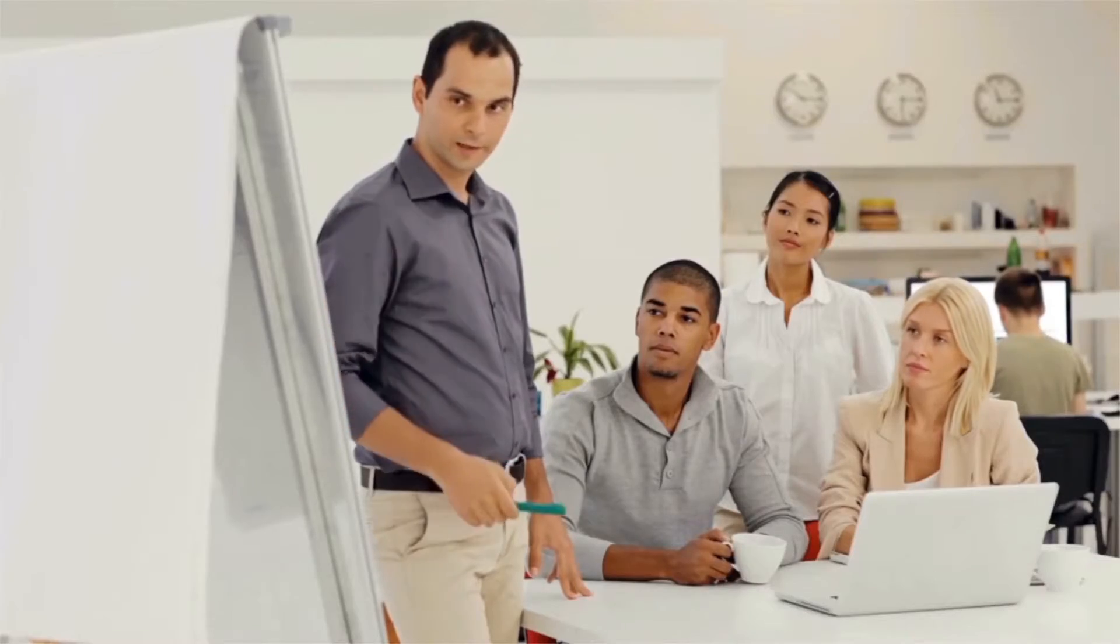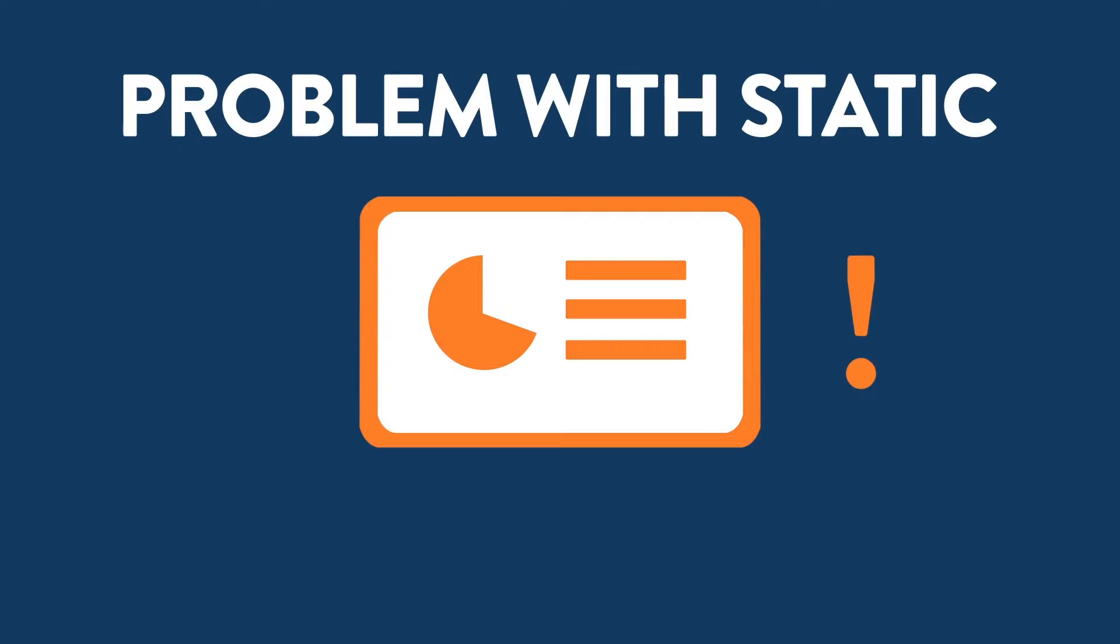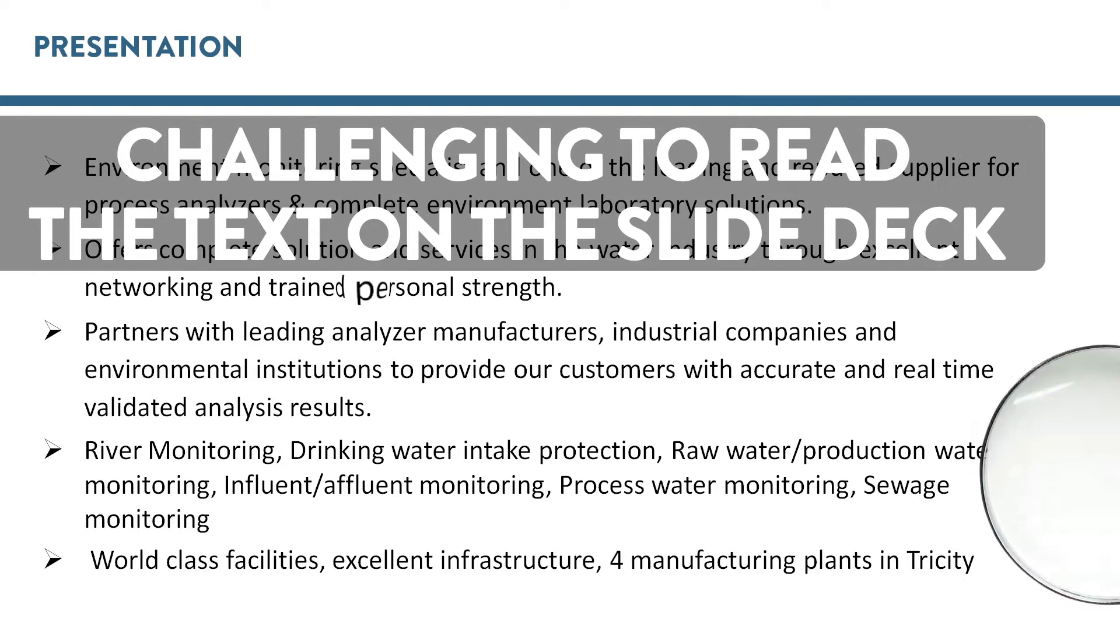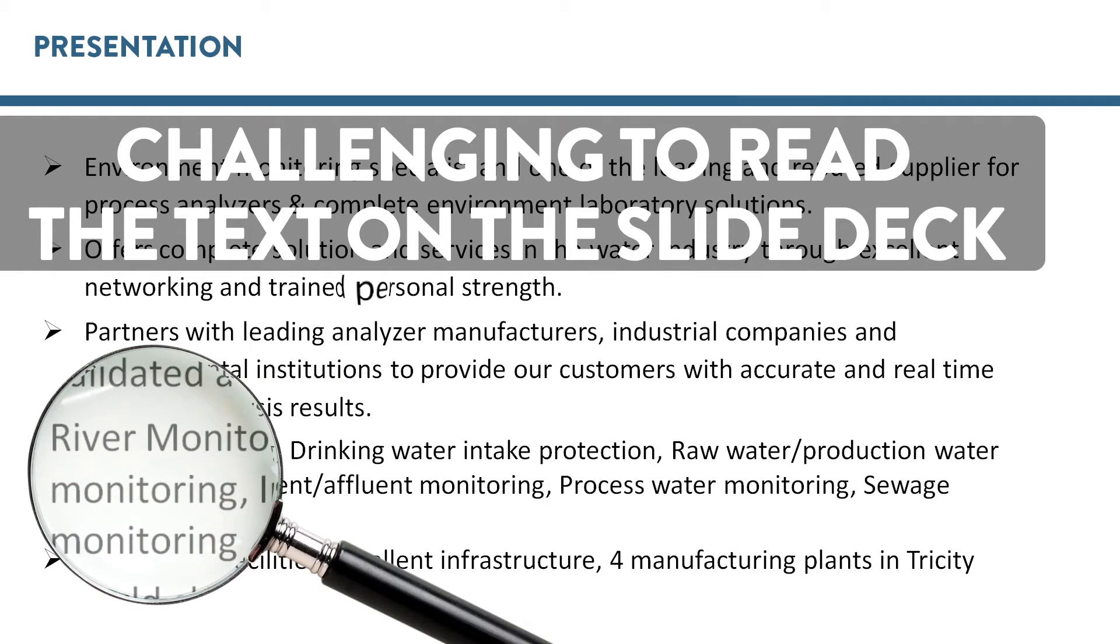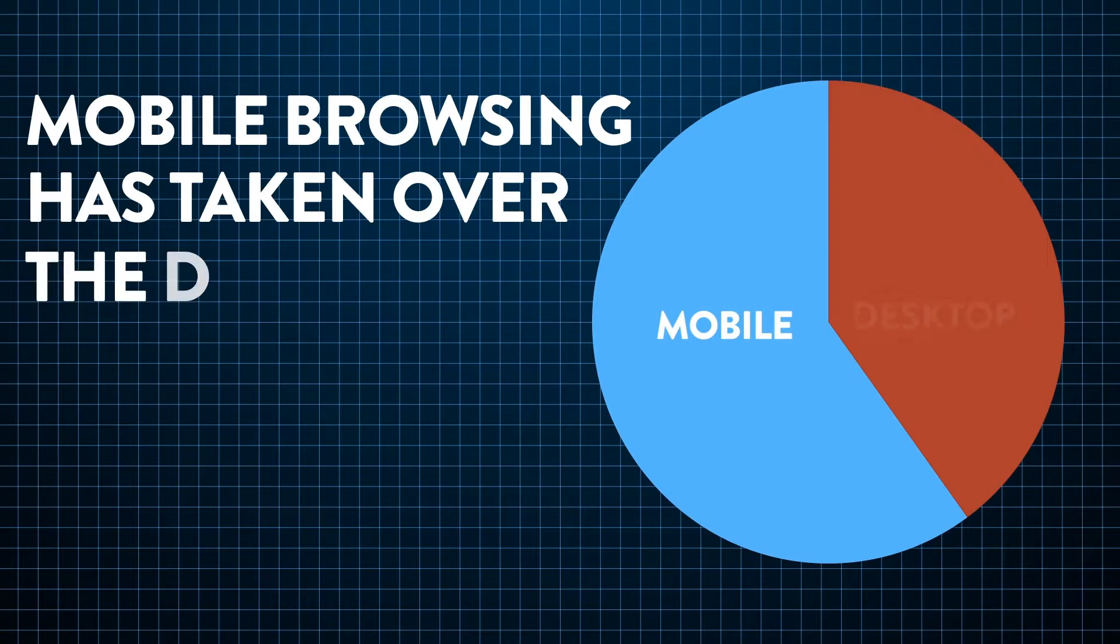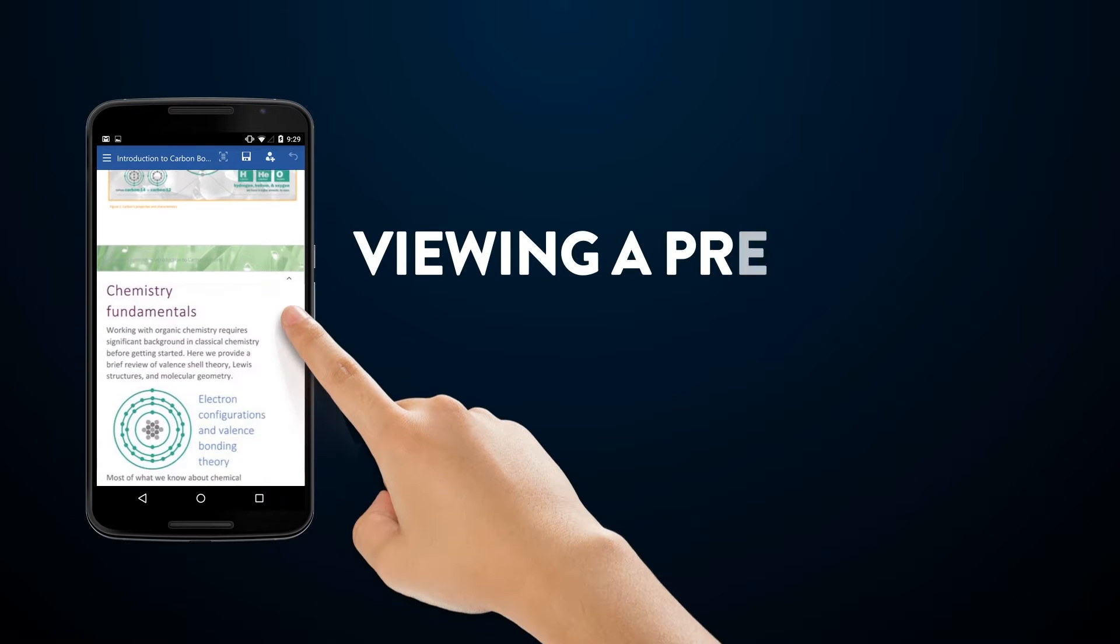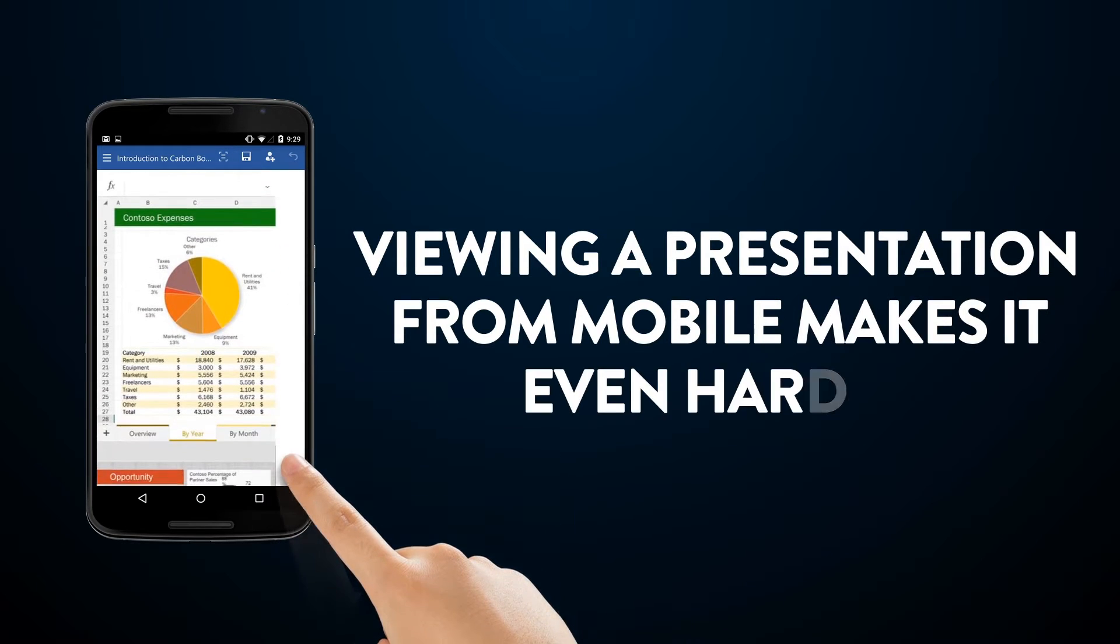Be it a meeting with your customer or an internal project discussion, here is the problem with your static presentation. It is always challenging to read the text on the slide deck. Mobile browsing is taking over the desktop, and viewing presentations from mobile makes it even harder.